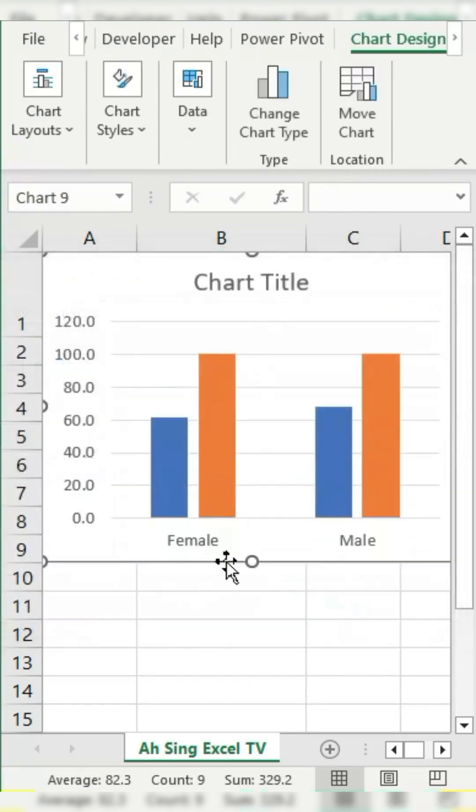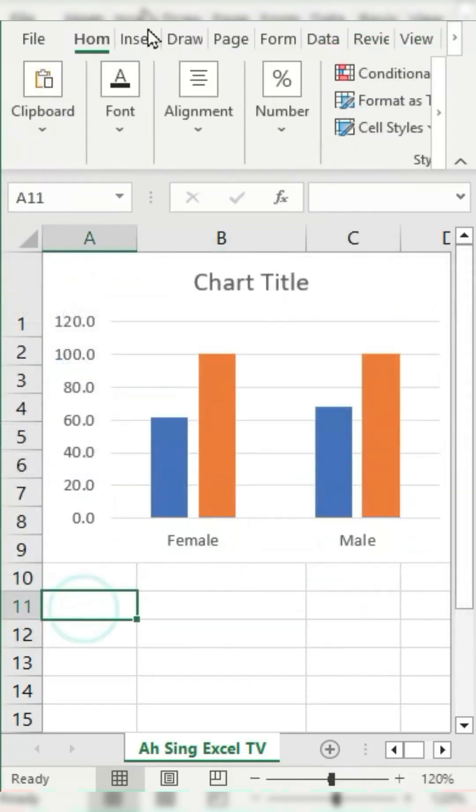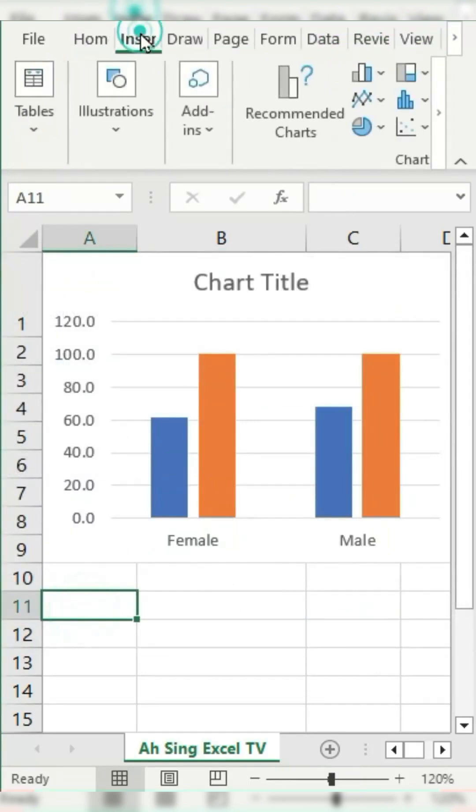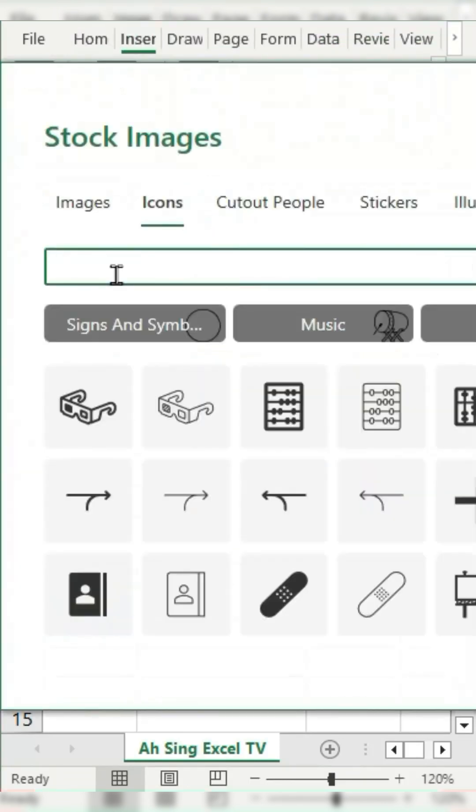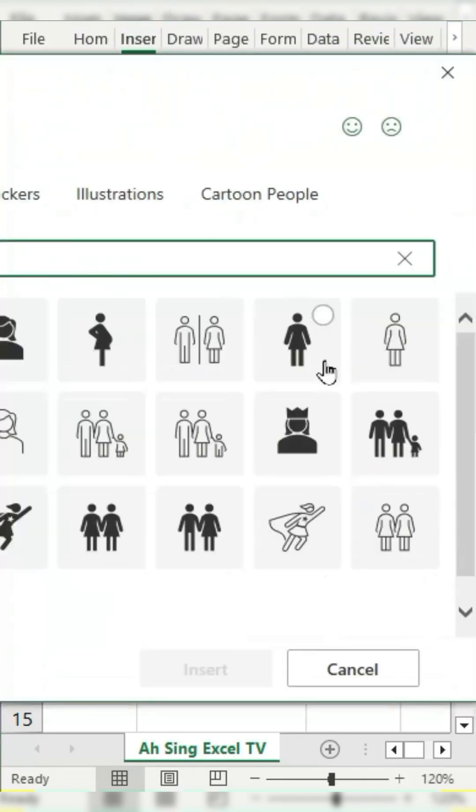Click on any empty space in the chart, go to the Insert tab, click on Icons, search for the desired shape, and insert it.